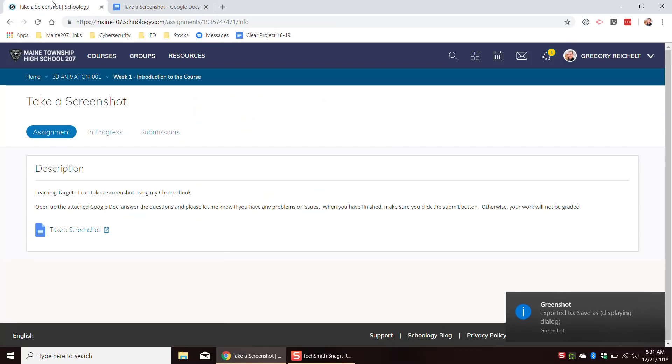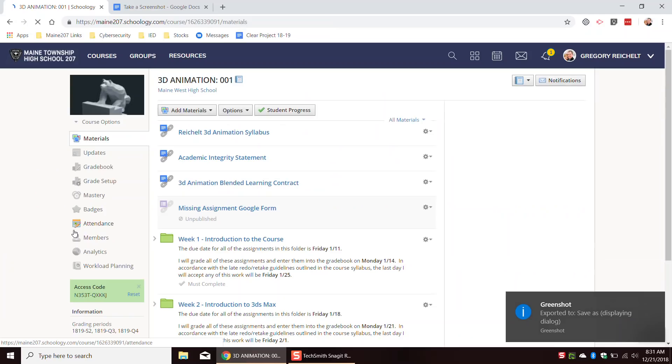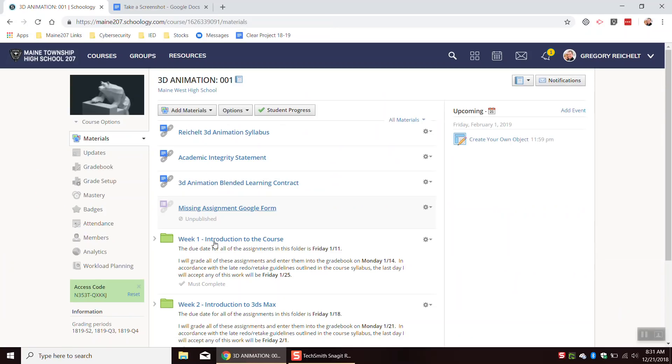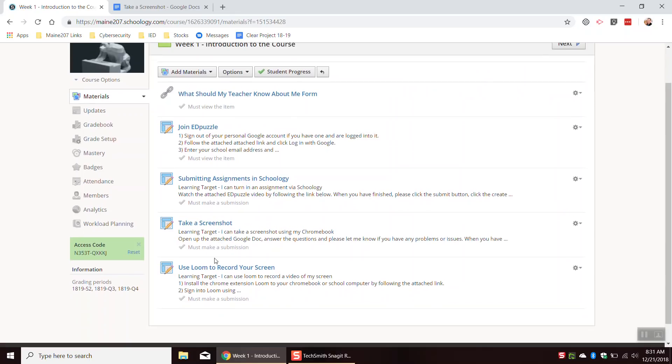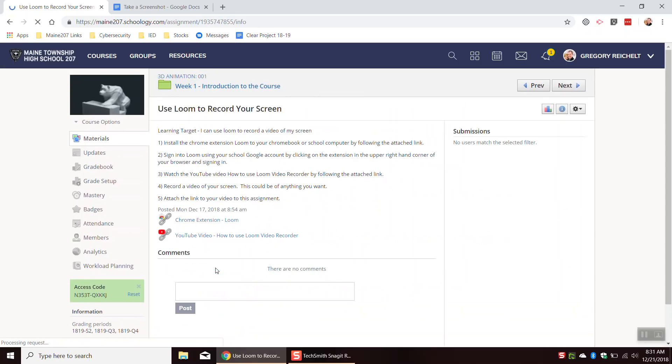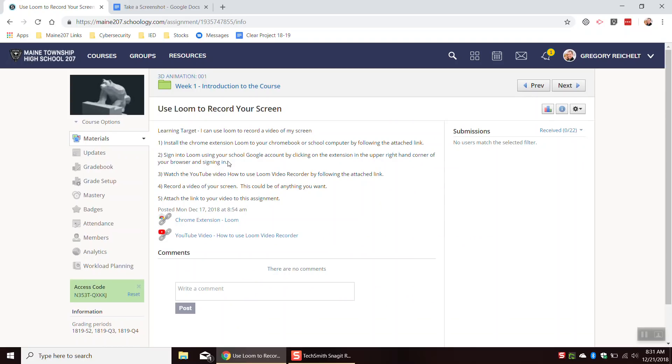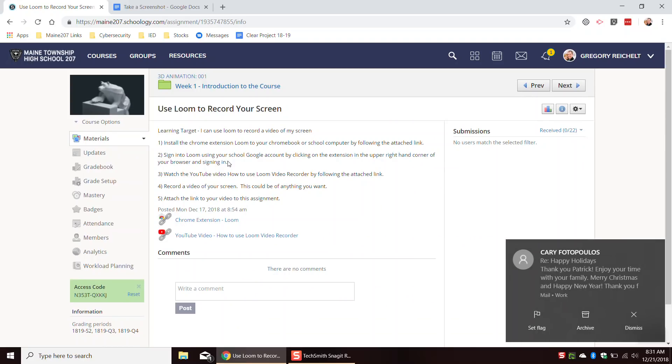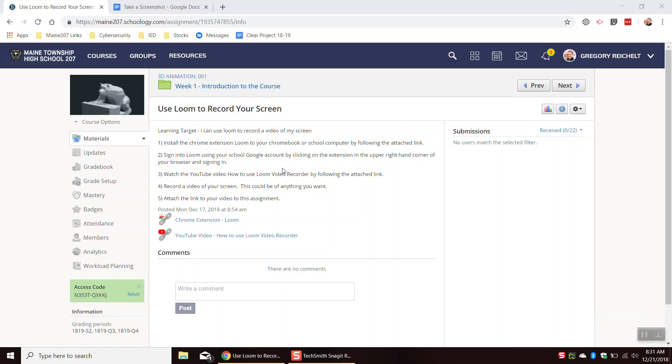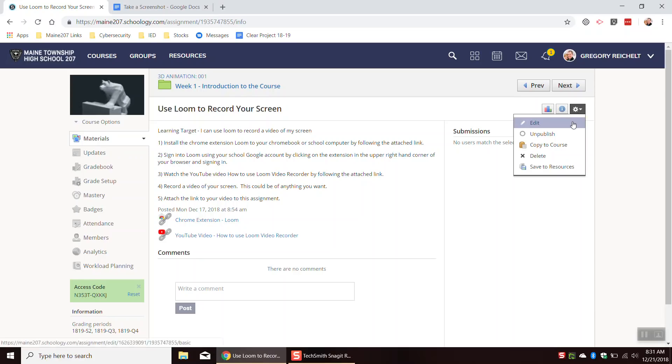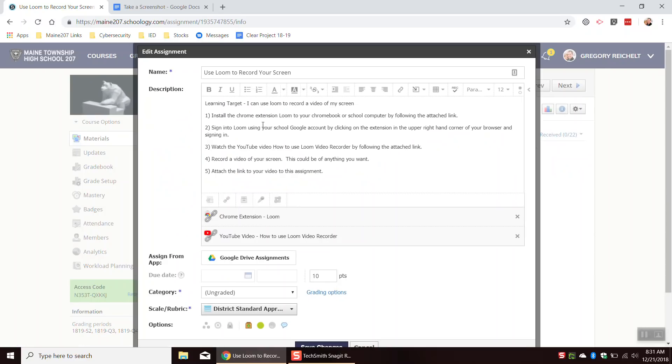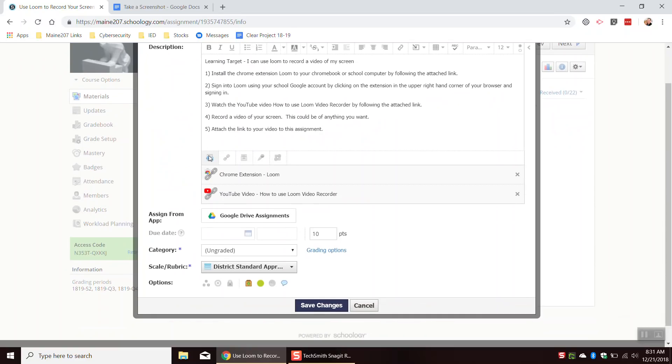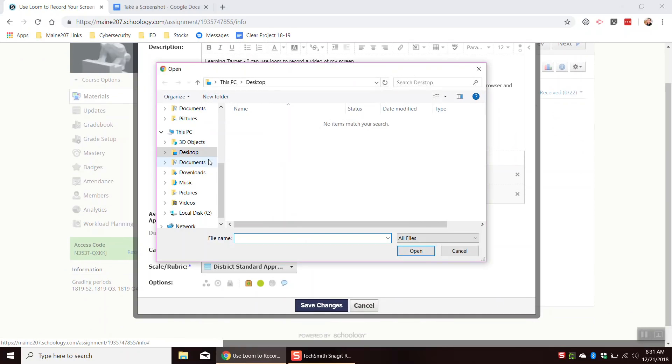Now on Schoology, some assignments that aren't Google Doc assignments, like this one right here. This assignment right here is not a Google Doc assignment. So if you wanted to upload a screenshot to an assignment like this, you would have to submit the assignment. But when you're submitting the assignment, there's usually a file button.